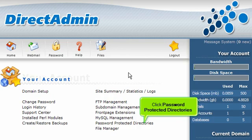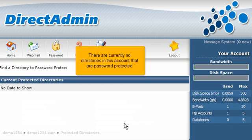Click Password Protected Directories. There are currently no directories in this account that are password protected.